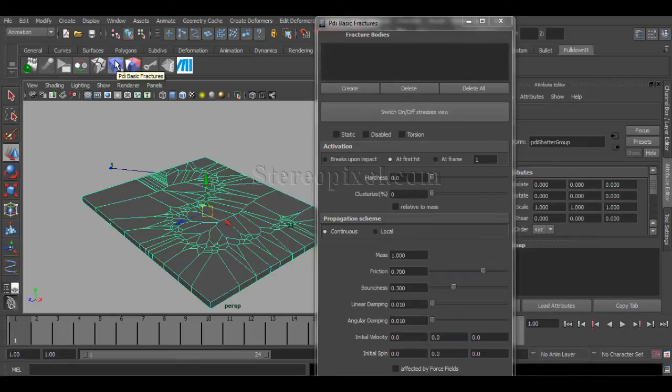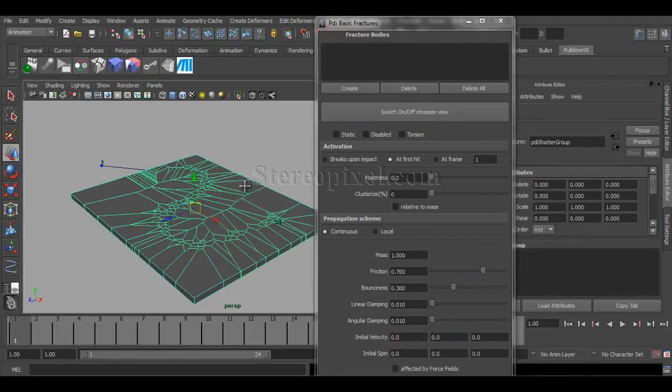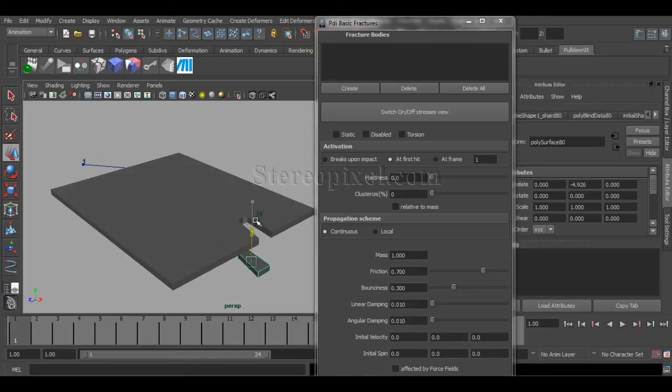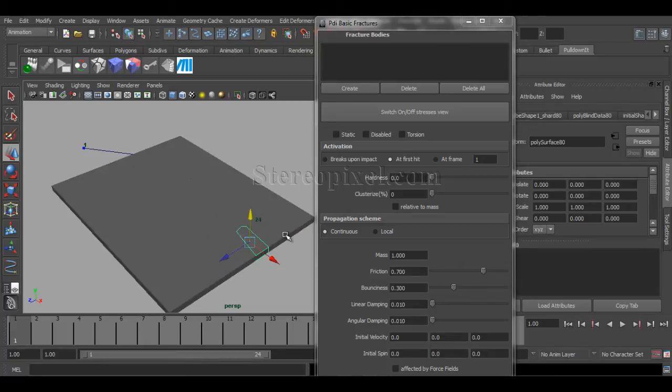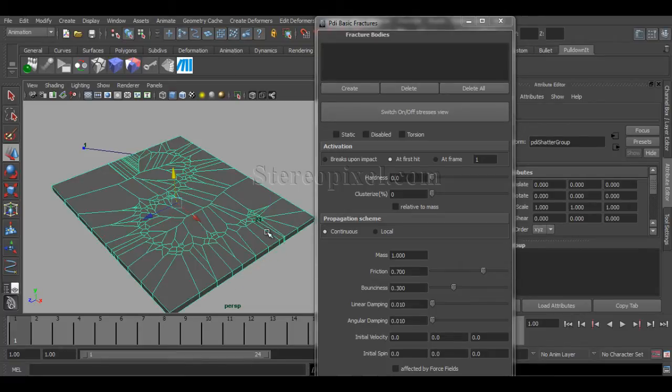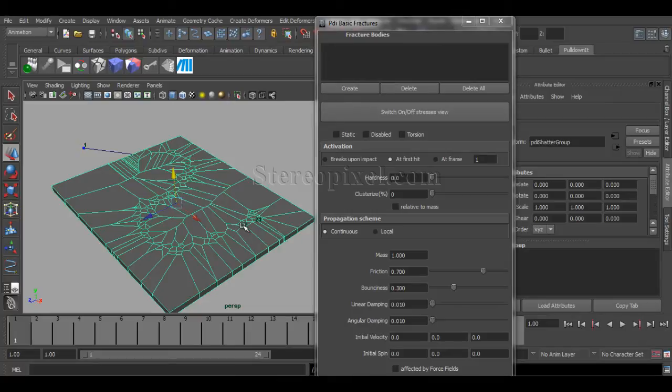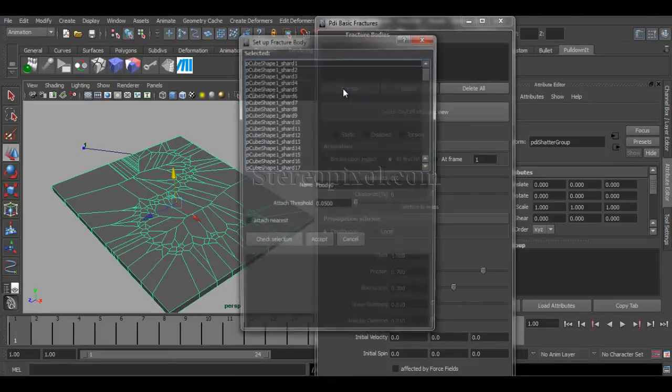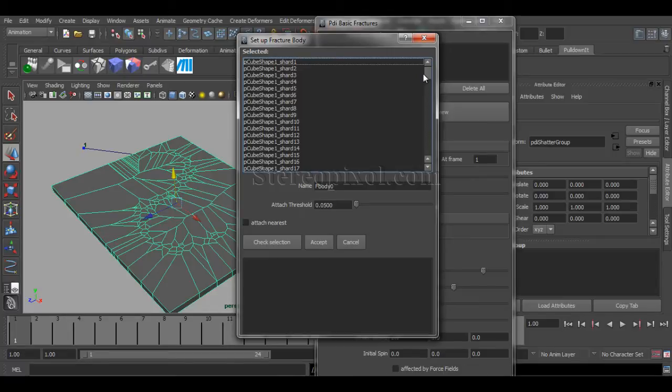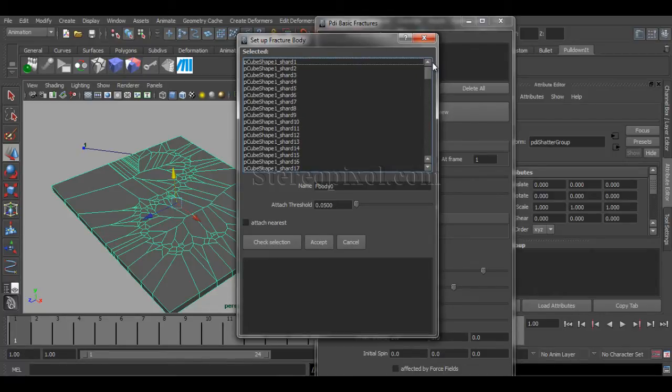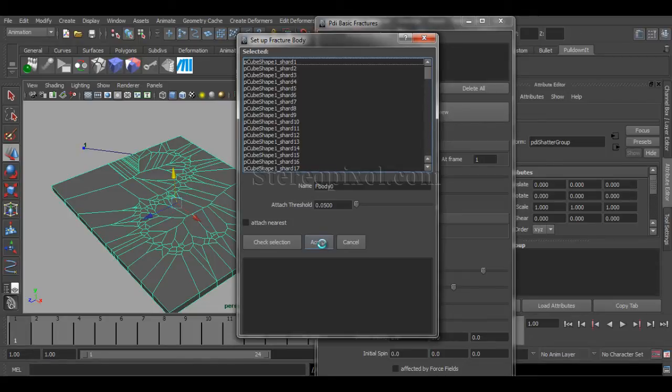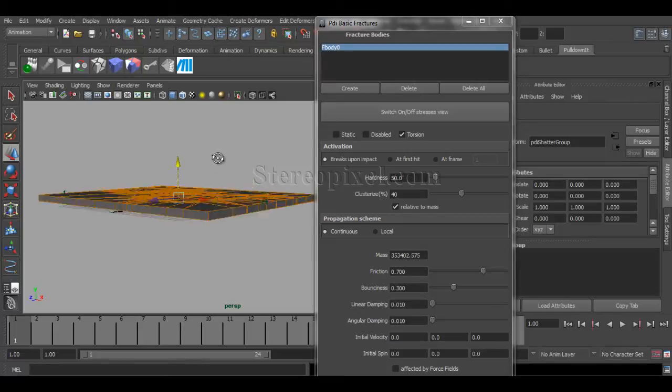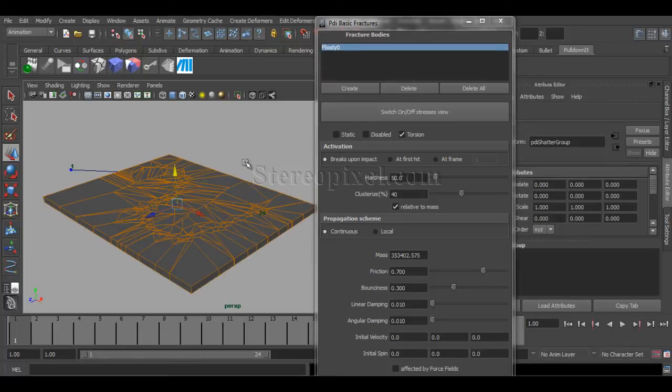This one is basic fractures. The pieces have been created, but I need to make these as fracture bodies. So, select the entire object and hit create, and you can see the shards that are already in the list. I don't have to select anything. I just need to say accept. And that's it. So, right now, your shards have been accepted as a fracture body for the calculation of the simulation.